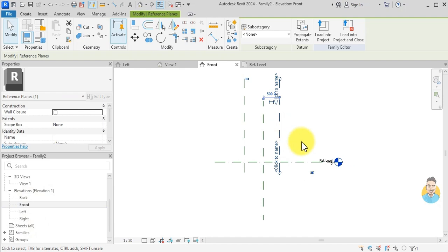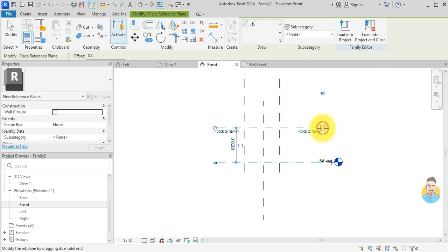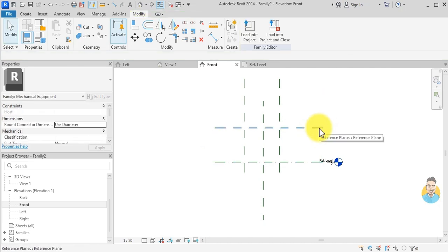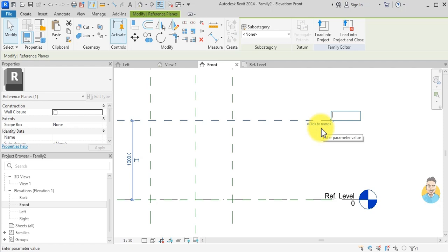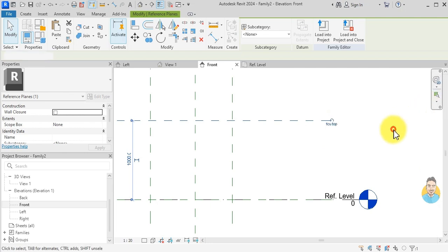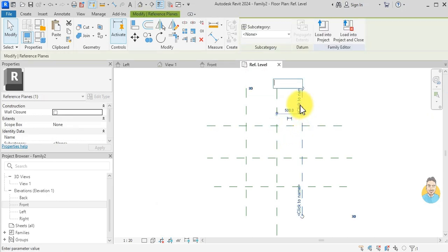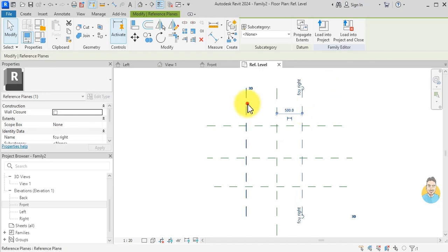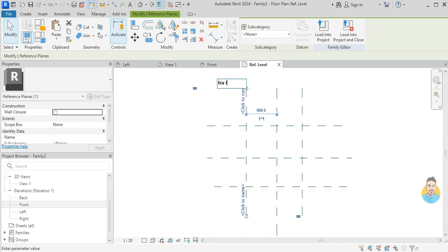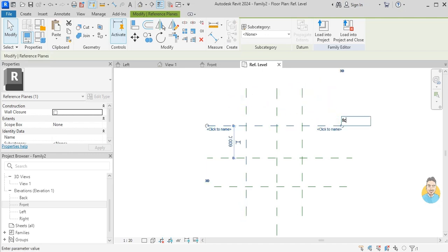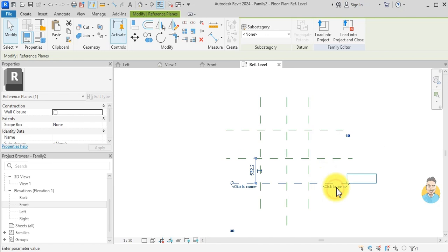I click on one reference plane, press CS for Create Similar, and create another reference plane. I click on it and give it a name: FCU Top. I go to the next reference plane and call it FCU Right, then FCU Left, FCU Back, and FCU Front.